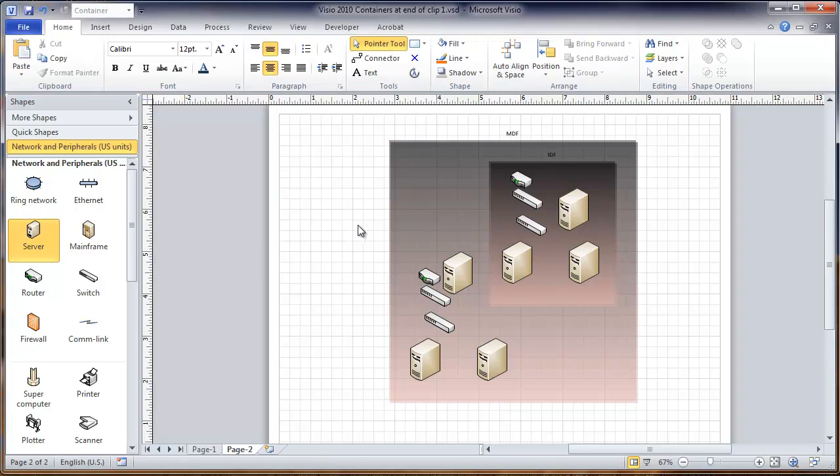So those are the tools that are available to work with containers. It looks to be a pretty useful addition to Visio 2010, and we'll be working with it more in future videos.